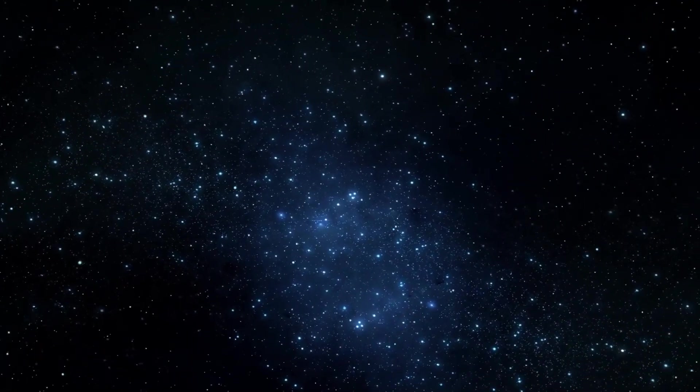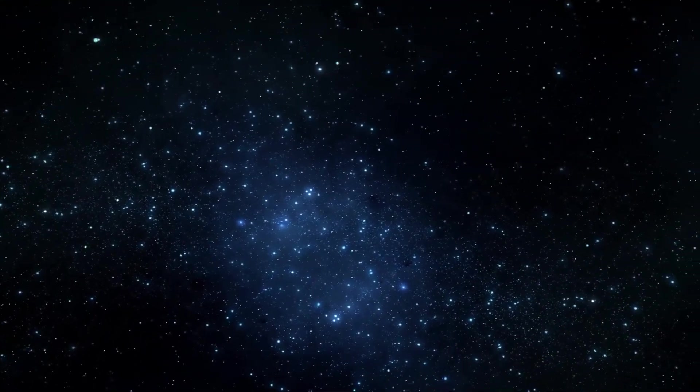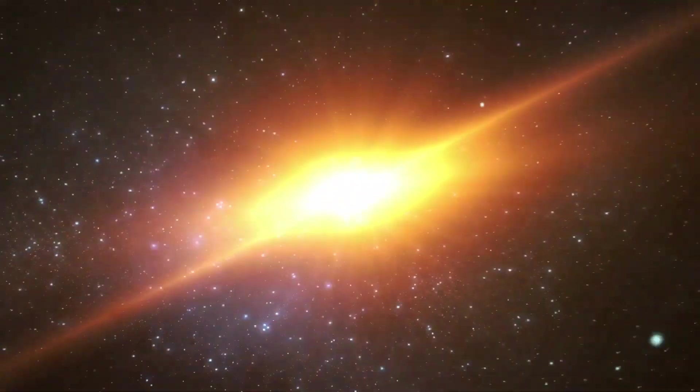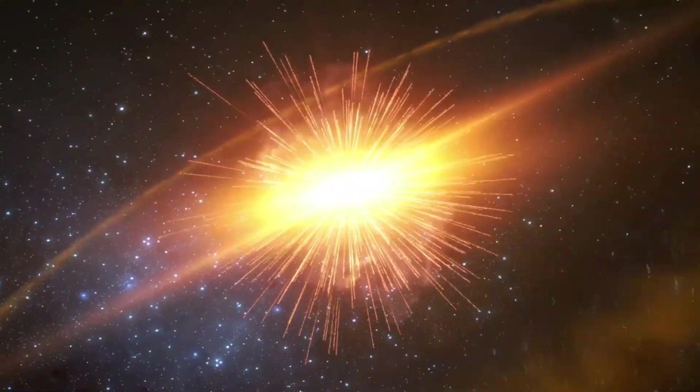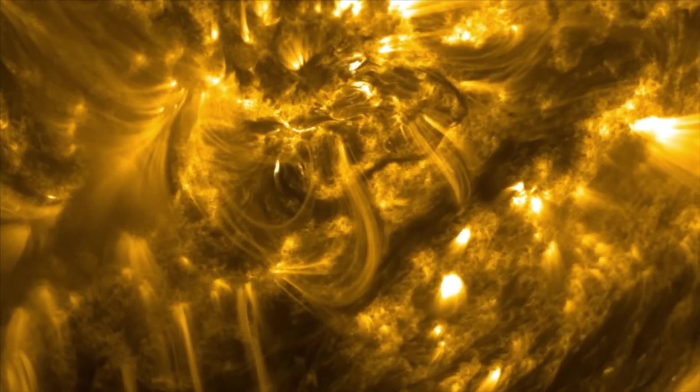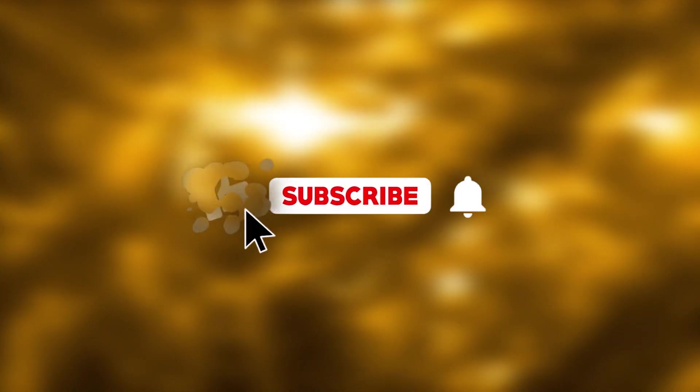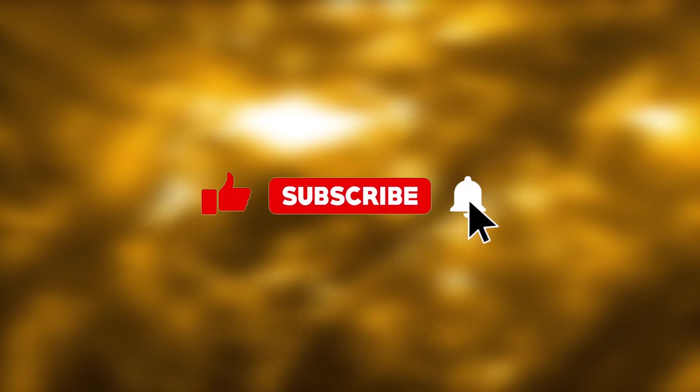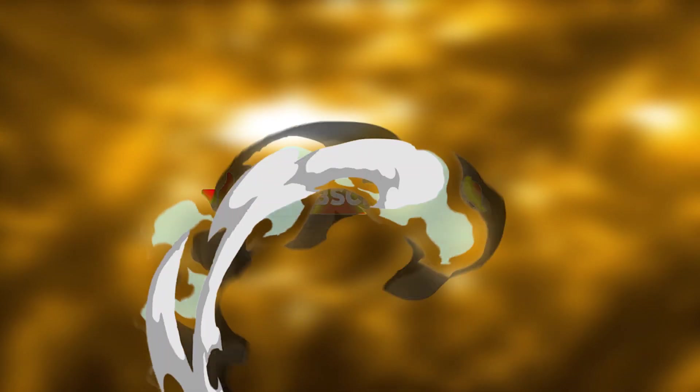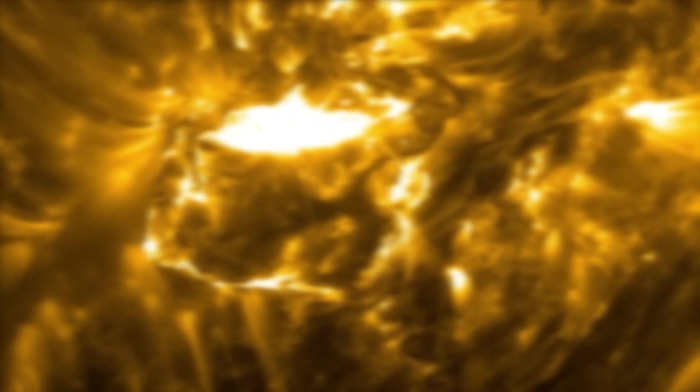If you're interested in keeping up to date on news from the universe and its surroundings, subscribe to our channel and be sure to like this video and turn on the notification bell.